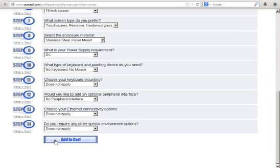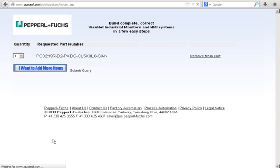I'm going to go ahead and click Add to Cart. Now don't worry — when you click this link, you're not going to be asked to provide a credit card or to actually purchase anything. It's actually just going to take you to the screen that provides you with a part number, which corresponds with the product that you just built out.